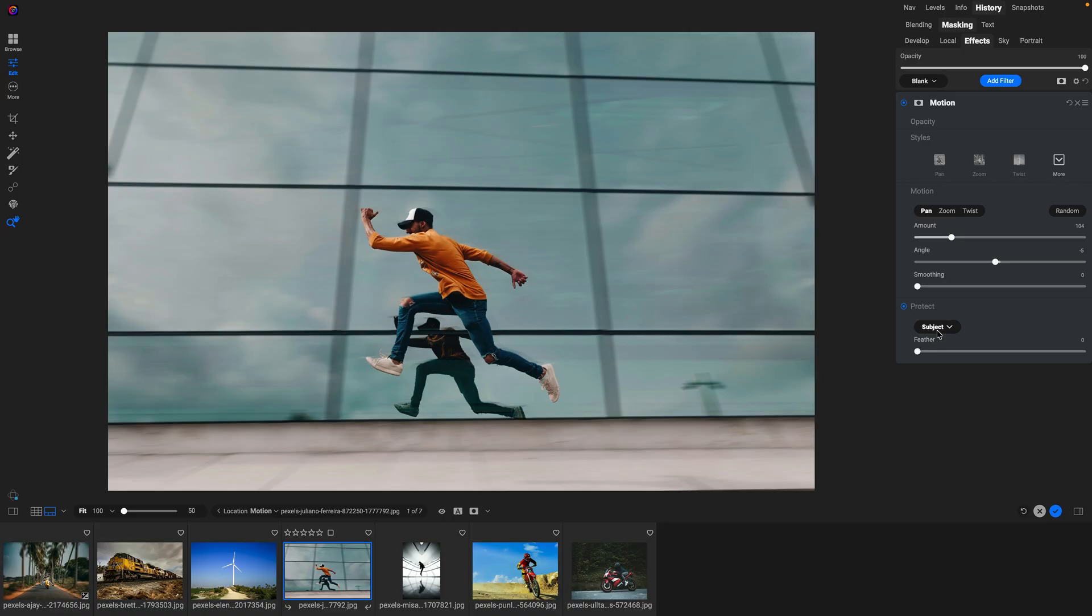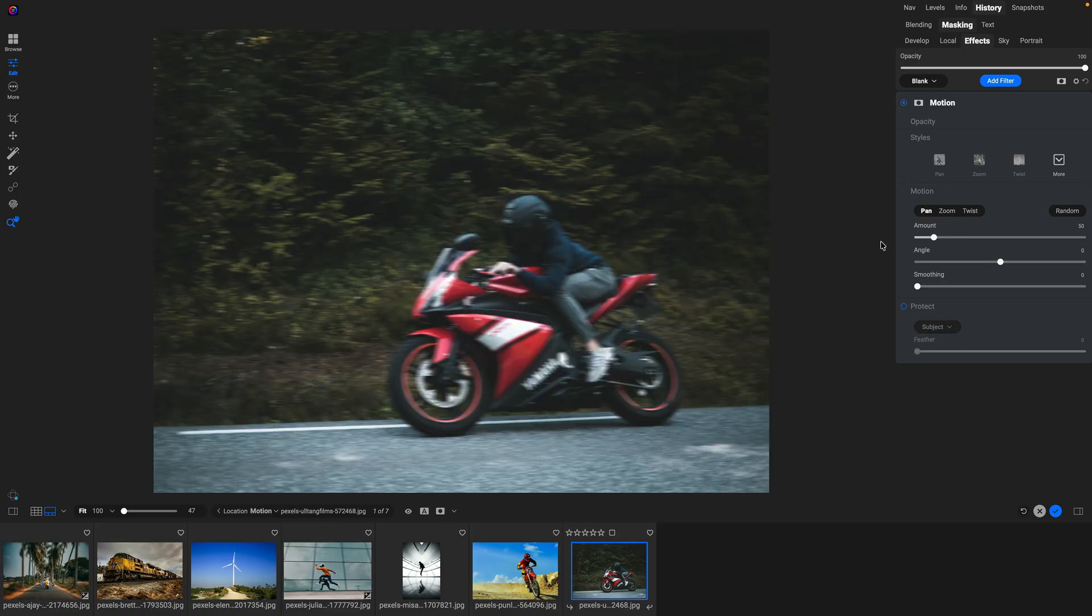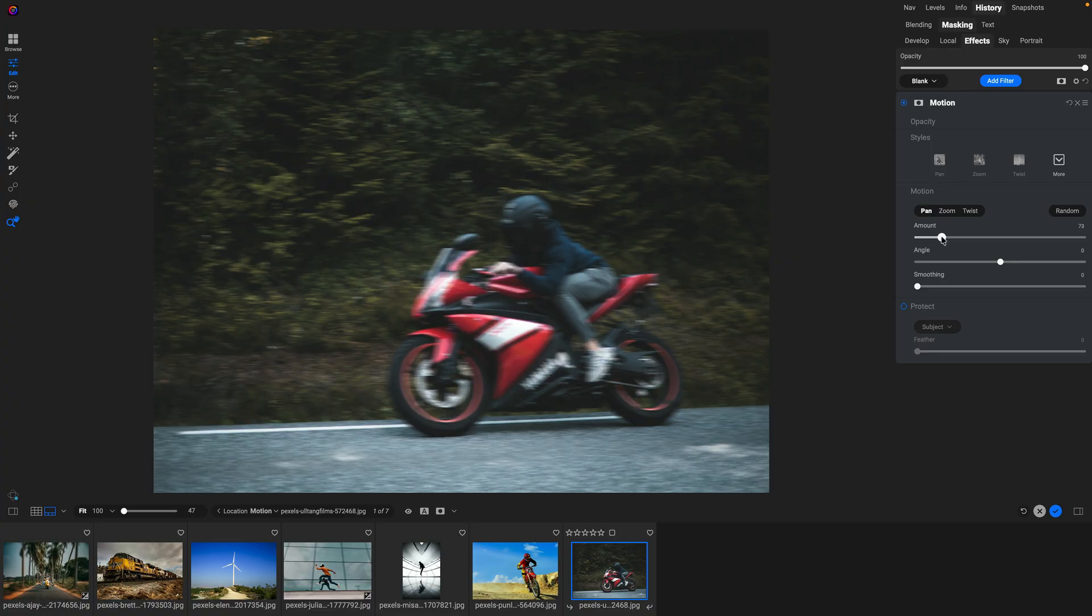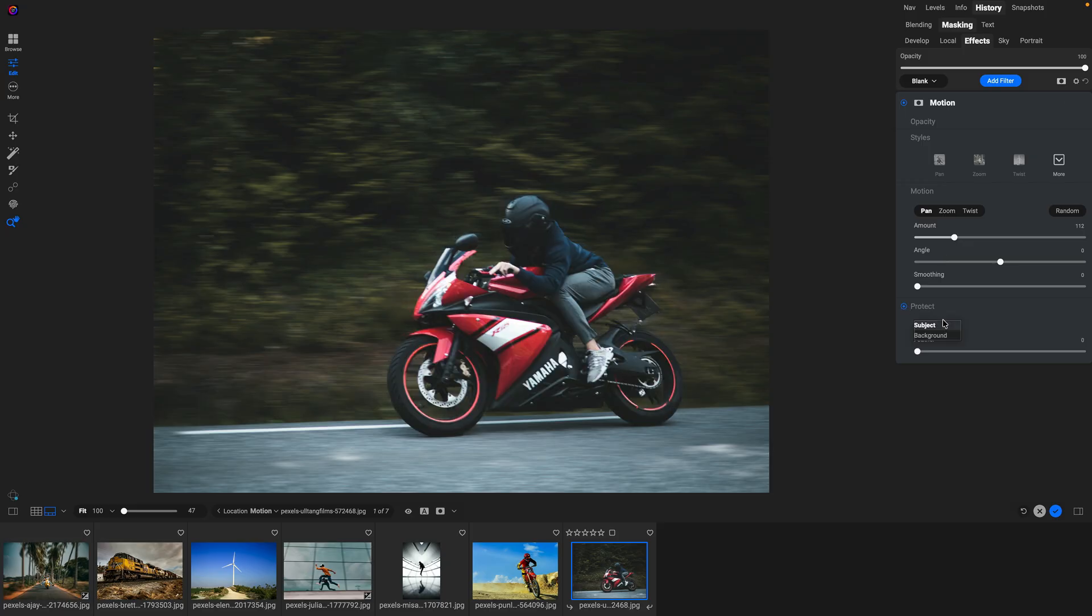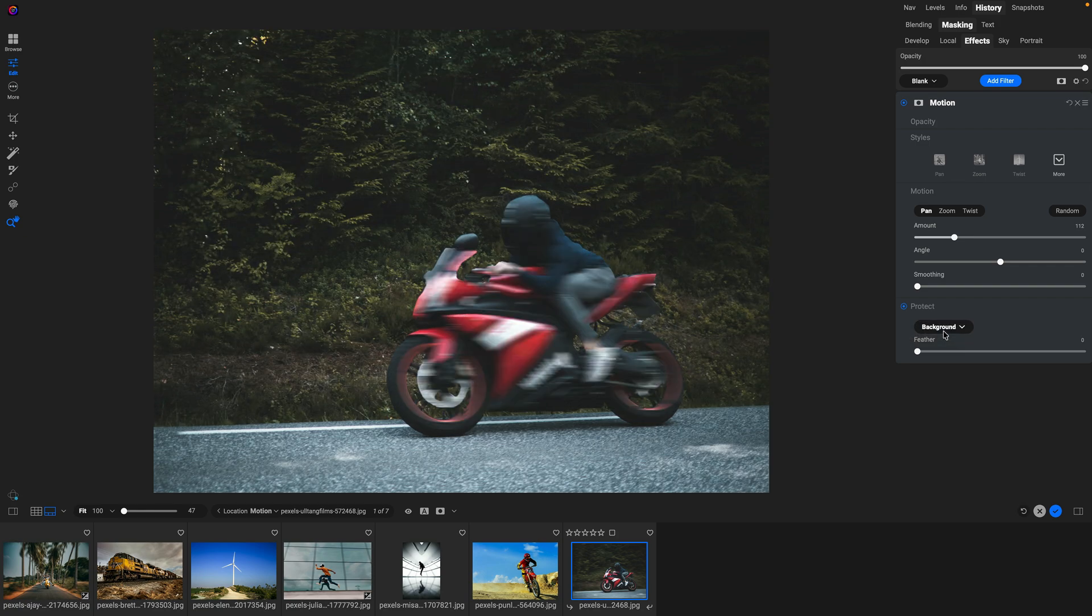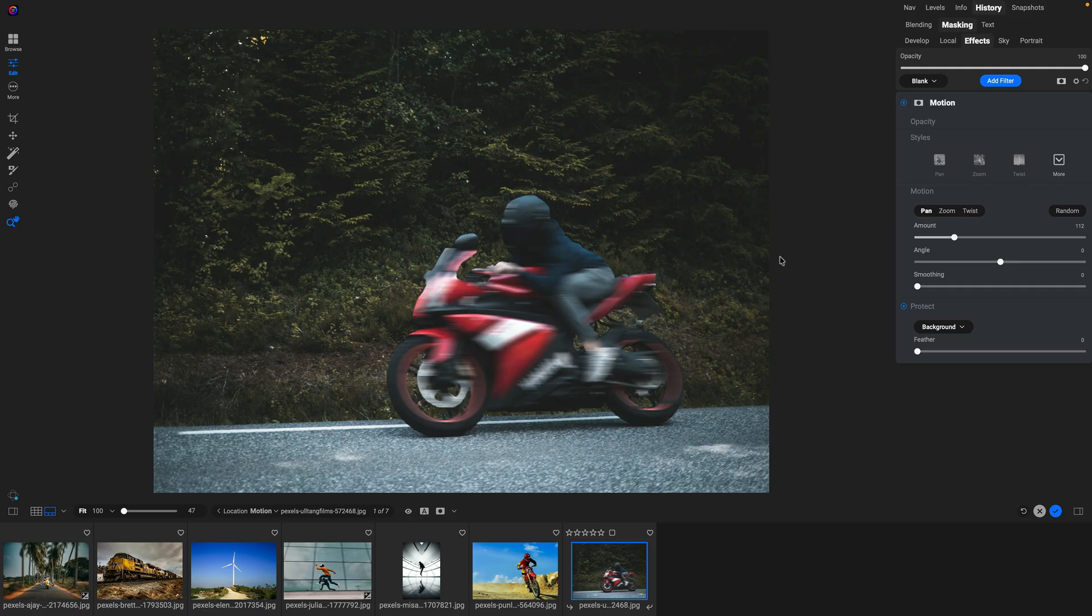Let's take a look at another one. In this case, I want to do the opposite. I want my subject to be in motion and my background to be frozen instead. So I'm going to turn my amount of panning blur up. And in this case, I will just say rather than protecting my subject, I want to protect my background instead. So now the motion is on the motorcycle. The background is frozen in time.